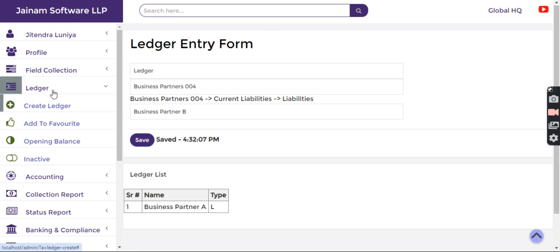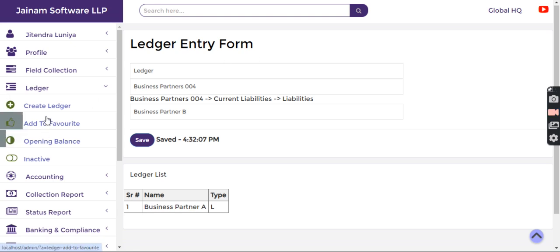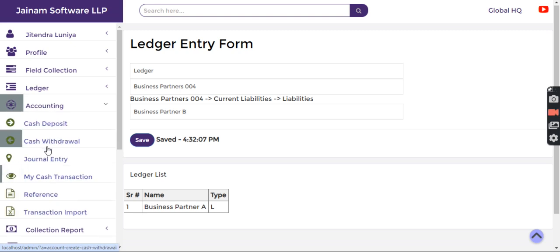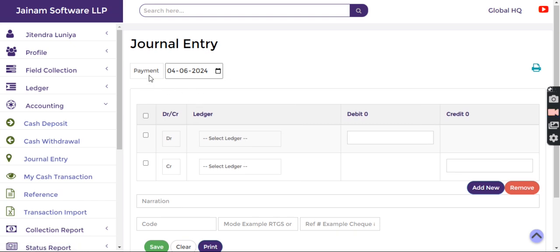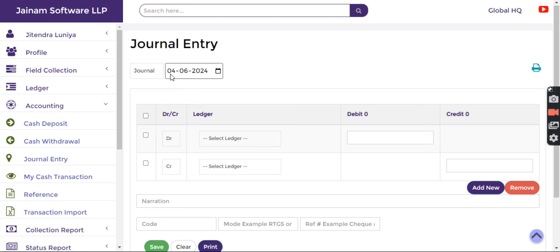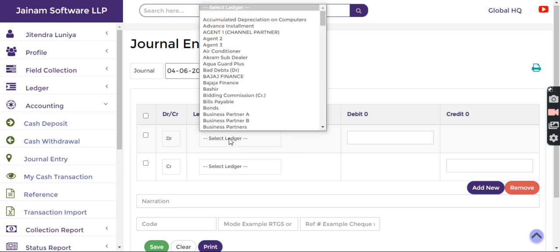Now I want to create journal entries indicating that two partners invested some amount in the business. In Accounting, I click Journal Entry and select debit.